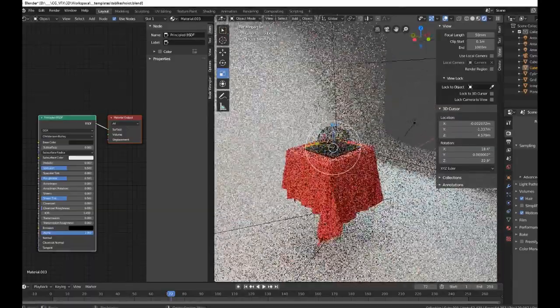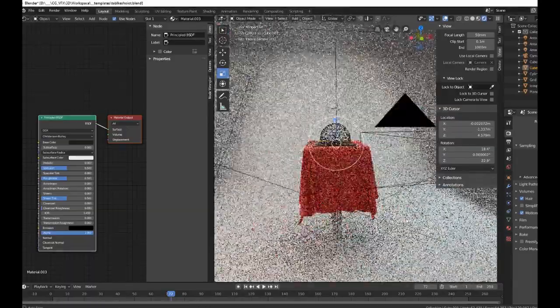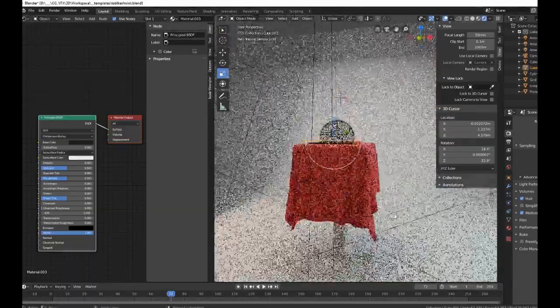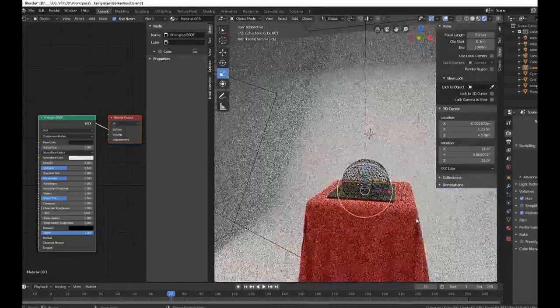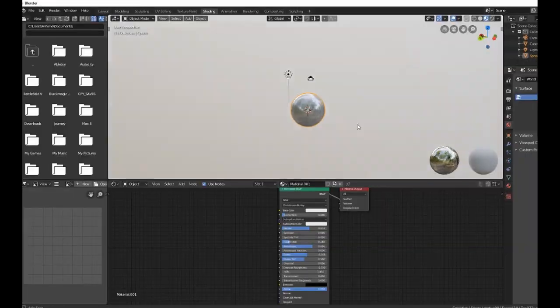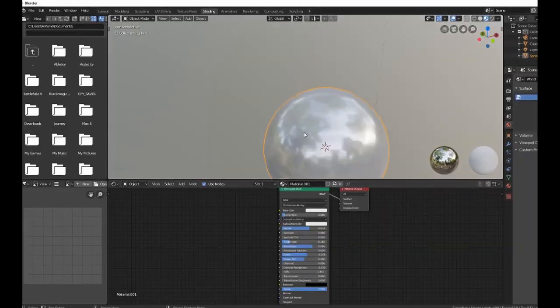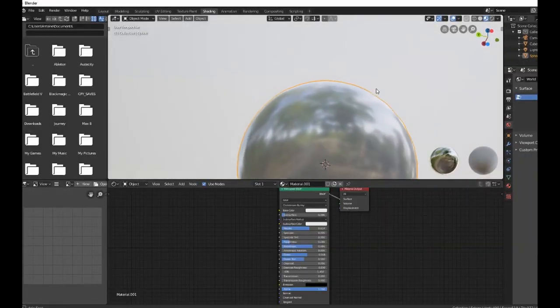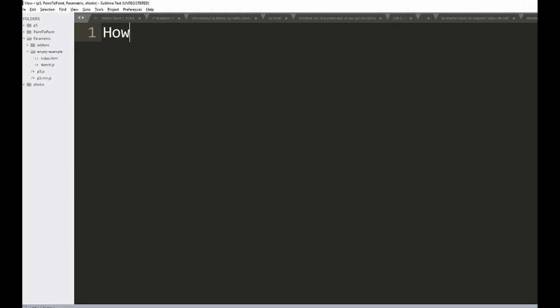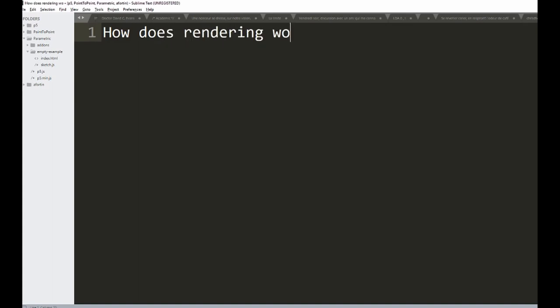Ah, rendering - the most satisfying part is pressing the render button. Have you ever wondered why rendering takes so long? Today we're going to take a look at how rendering actually works.